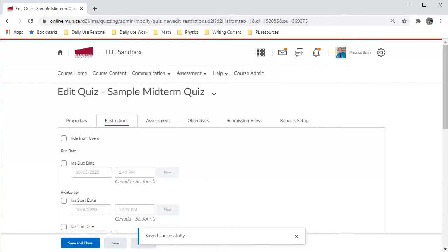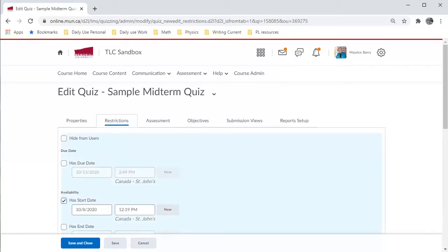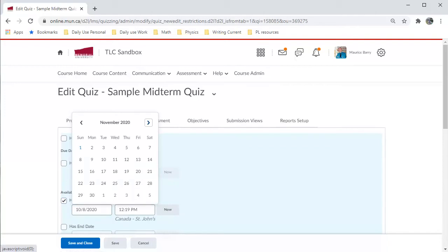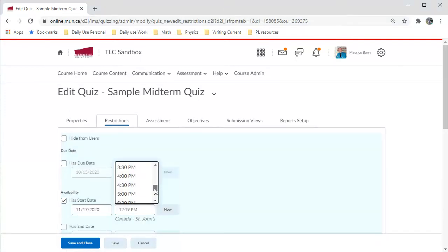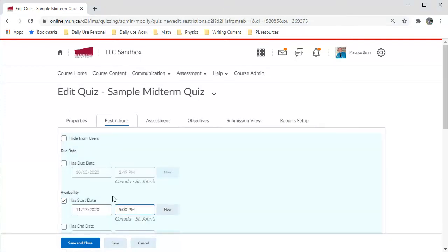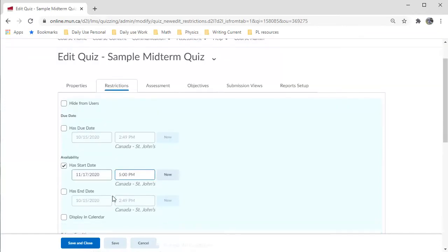Unless you want the quiz to be always there, you will have to set the time frame that it will be available. So, we can open the calendar and set the start and end dates. Let's say it becomes available on November 17th at 5pm.